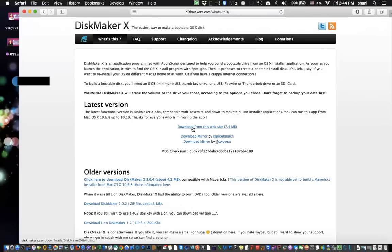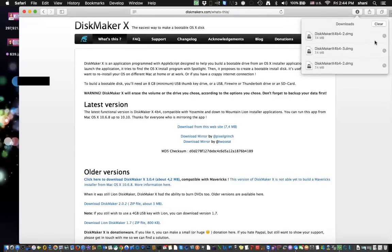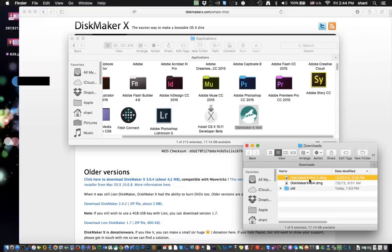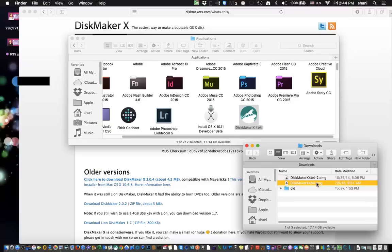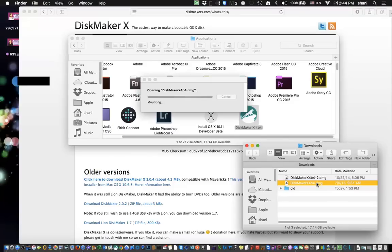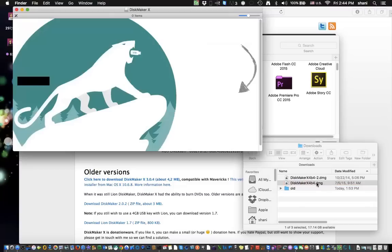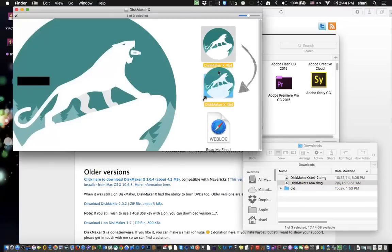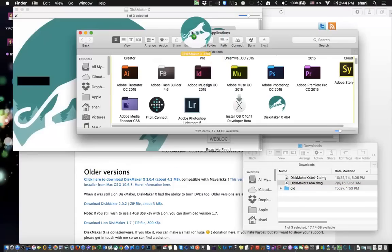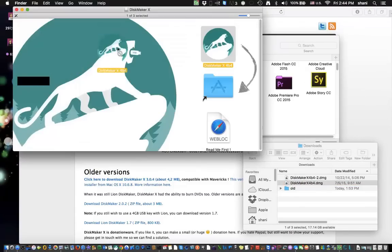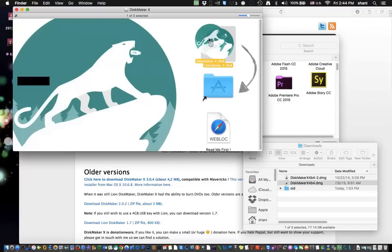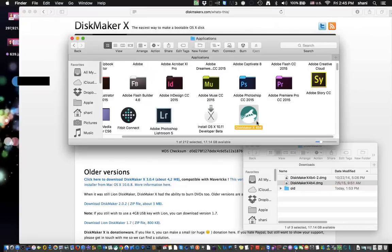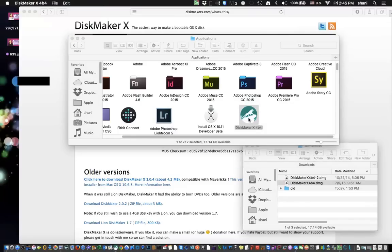And then you're going to download this top one here. Once you click download, you're going to find it in your Downloads folder. And it's going to be called DiskMaker X4B4.dmg. You'll be double clicking on that DMG file. And as you can see, it'll open. And once it opens, you're going to take this icon and drag it into your Applications folder. Obviously, I already have mine there, so I'm not going to do that. But when it finishes copying, open up your Applications folder and double click on it to open it.